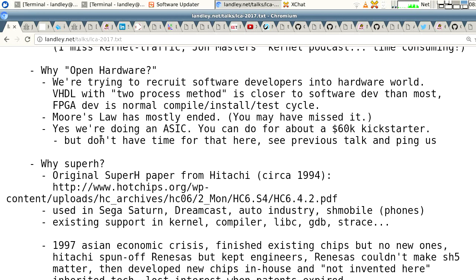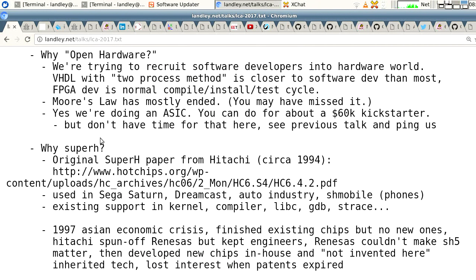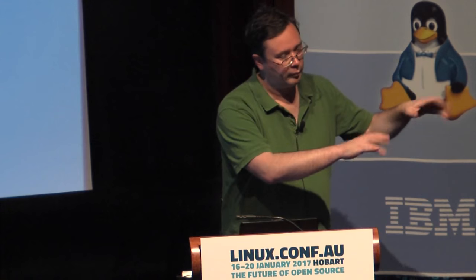Why open hardware? One of the things we're trying to do is recruit software developers into the hardware world. We're using VHDL with something called the two-process method that was popularized by the European Space Agency, which is closer to software development than most things. About half of the hardware developers we have working on this started as C programmers who learned VHDL, learned hardware development, started poking at it, and came up to speed. We're trying to get the community at large more invested in this sort of thing.